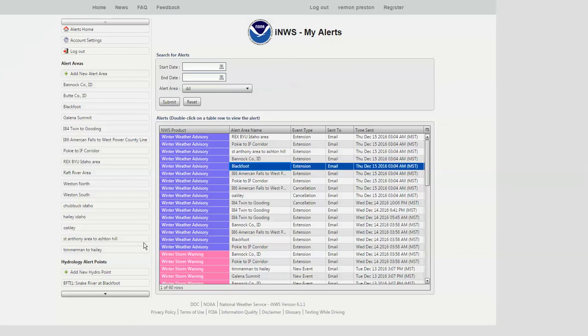The National Weather Service is here to provide service to you. If you ever have questions or concerns, you can call us 24 hours a day at 208-233-0834. You can also send information directly to our forecast staff at pocatello.weather@noaa.gov. If you have any questions you can call our office and ask for Vernon Preston; general office hours are 8 a.m. to 5 p.m. at 208-232-9306. Thank you for watching, and we hope this assists you in your operations.